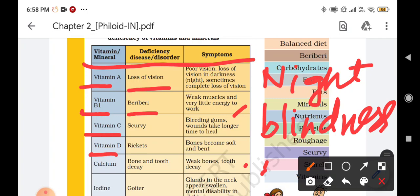Vitamin D can be obtained from sunlight. The next one is calcium. Calcium we mostly get from milk. Due to the deficiency of calcium, we can suffer from bone and tooth decay and weak bones and teeth. The cases of calcium deficiency and vitamin D deficiency are similar to each other because due to the deficiency of both, we can suffer from weak bones.